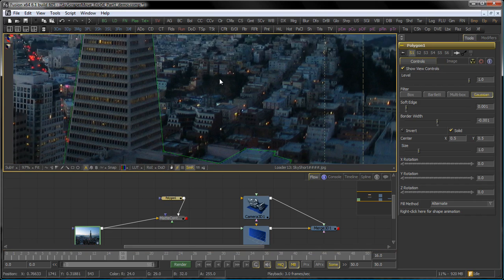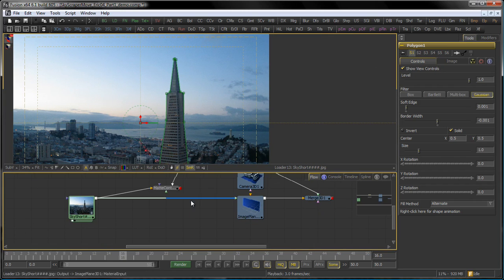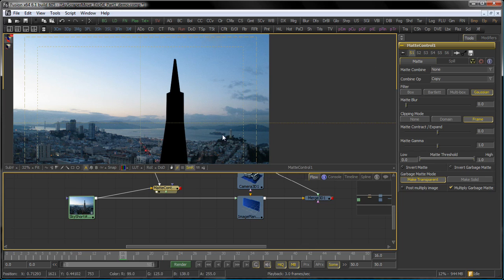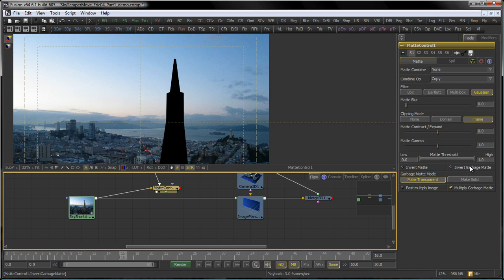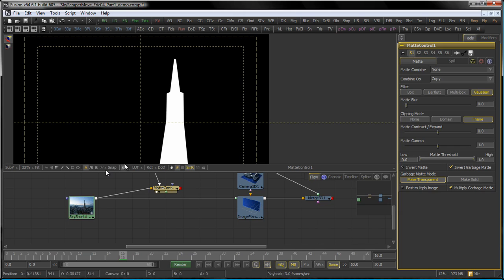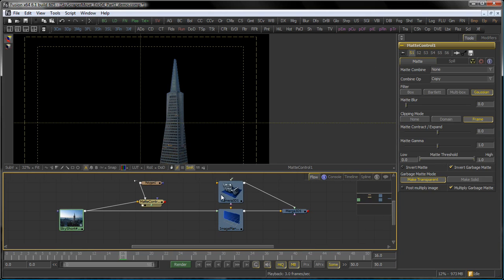Here we go with our mask for the skyscraper. On my matte control tool, I select Invert garbage matte and Multiply garbage matte. So I end up with a nice alpha channel and a black background for my building.